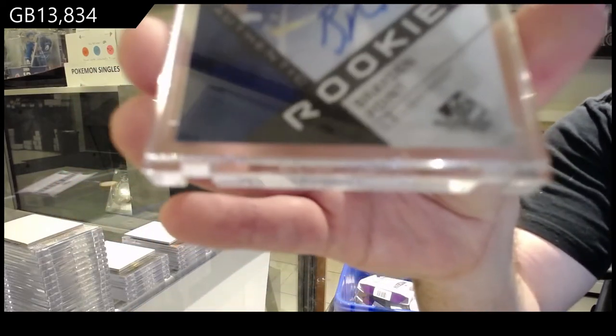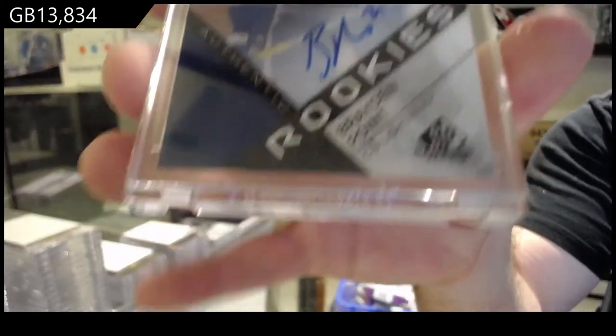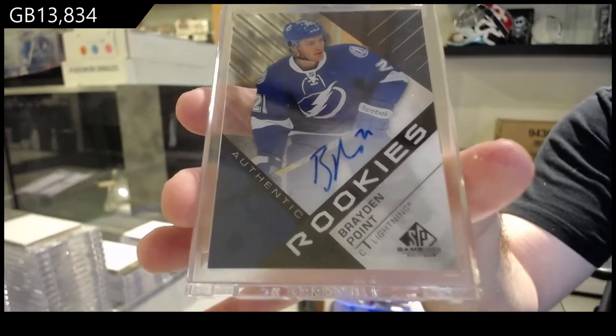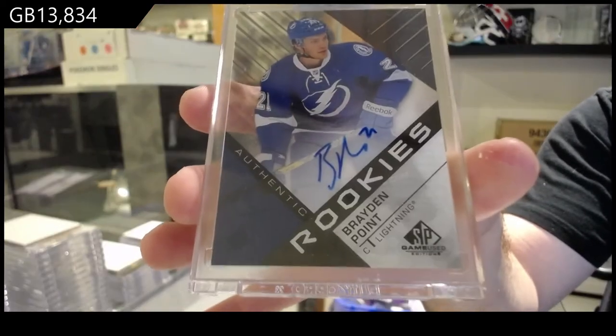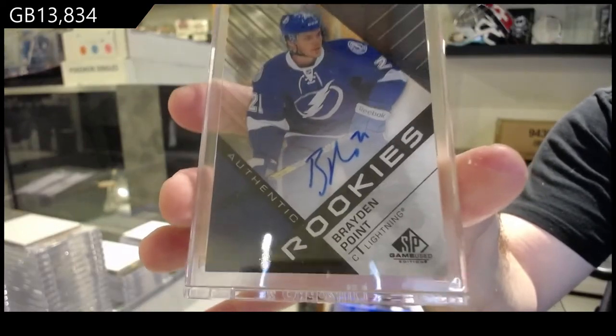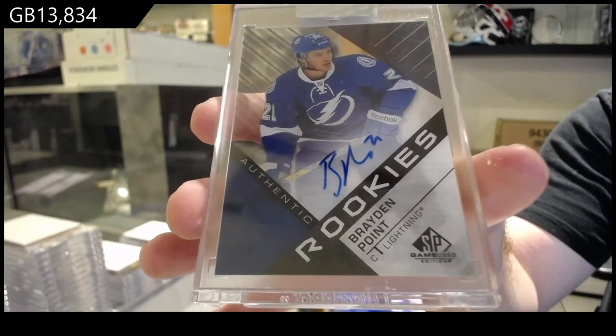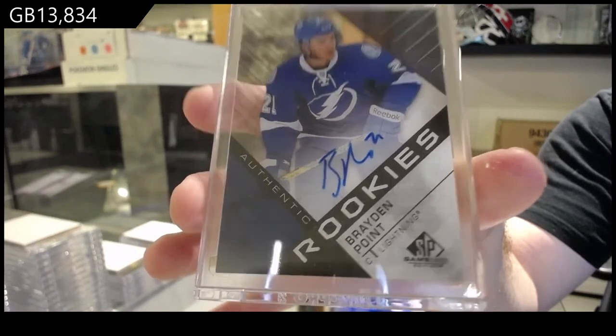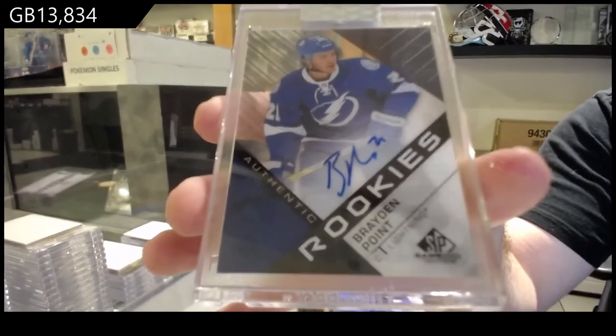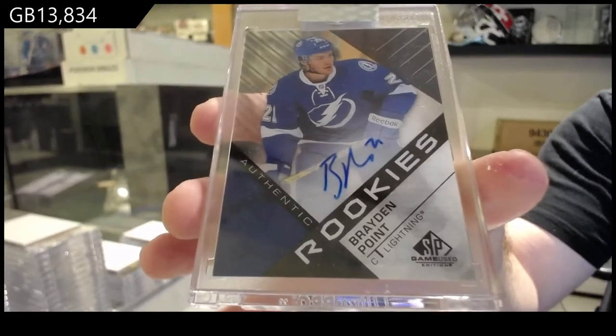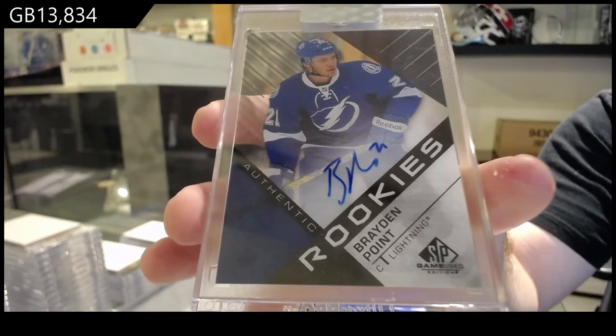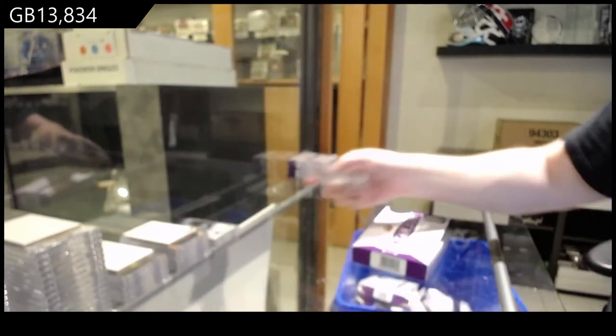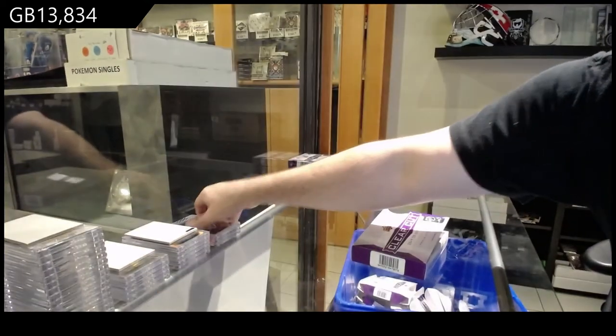That is biggie. Braden Point retro rookie auto. That's beautiful. That is a big boy.